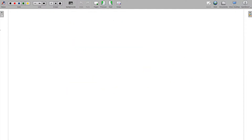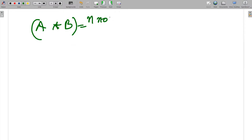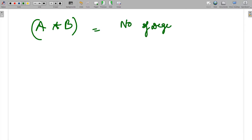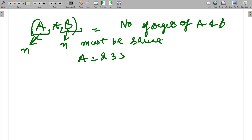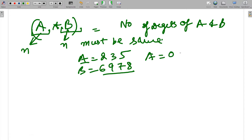Now, A is multiplied with B — these are two large numbers. Let's say there are n number of digits. The first important condition is that the number of digits of A and B must be the same. A should have n digits and B should have n digits. If they don't have the same number of digits, make them equal. For example, if A is 235 and B is 6978, B has four digits and A has three, so A should be made 0235 — this is a very important condition.